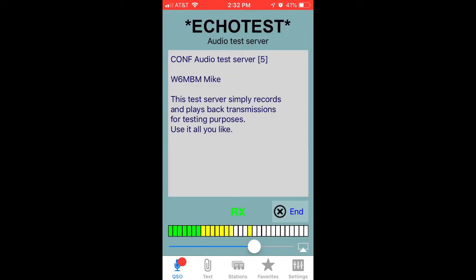Welcome to the Echolink test server. This server records your transmissions and plays them back to help you adjust your transmitted and received audio. Please feel free to connect as often as you like.